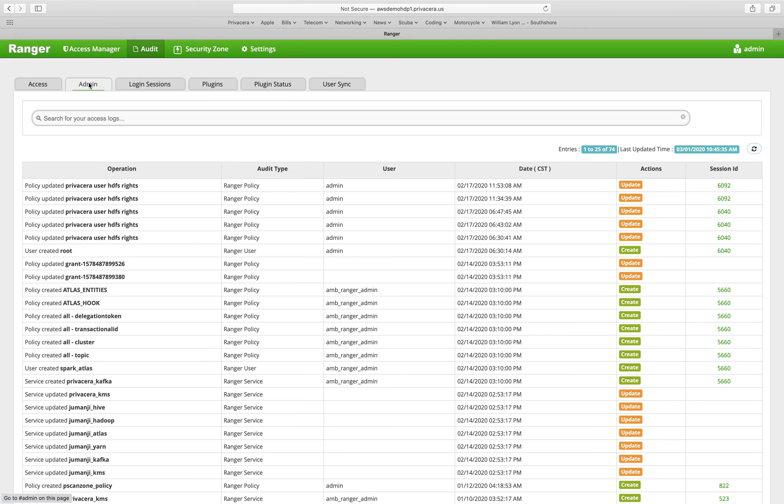Administrative audits show things like policy creation, policy changes, etc. These are things that you would need to audit to understand when data accesses were added, updated, etc.